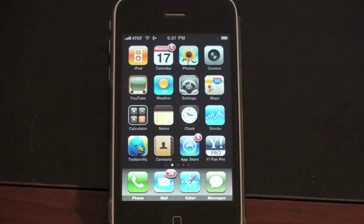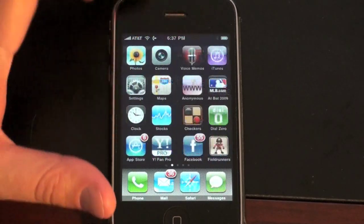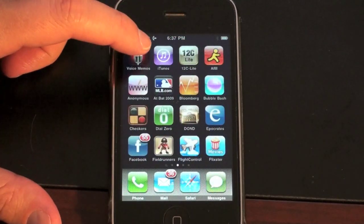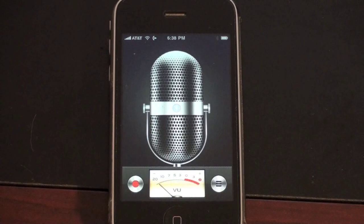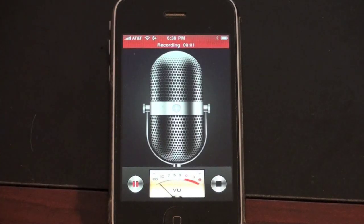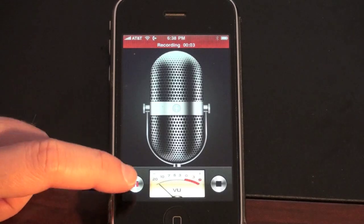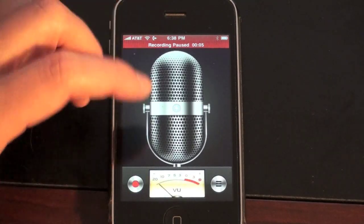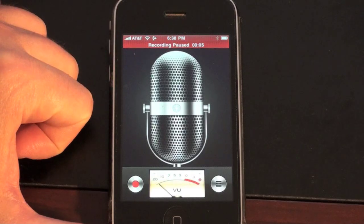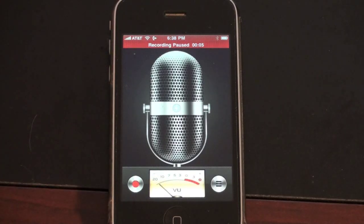OS 3.0 also introduced some new built-in applications, namely Voice Memos. Voice Memos is really simple — you can probably tell what it does just by looking at it: it records your voice. Hit record, start talking, it lets you know you're recording, and when you're done push stop. You can then view all of your recordings. It really is pretty simple and straightforward.